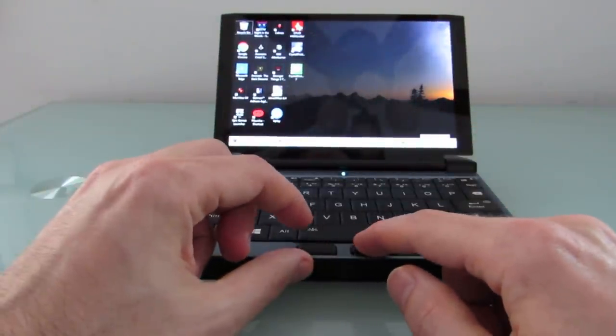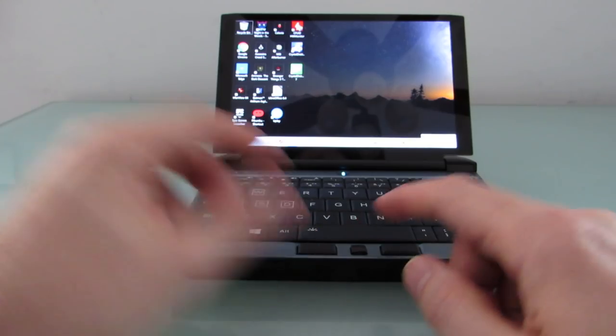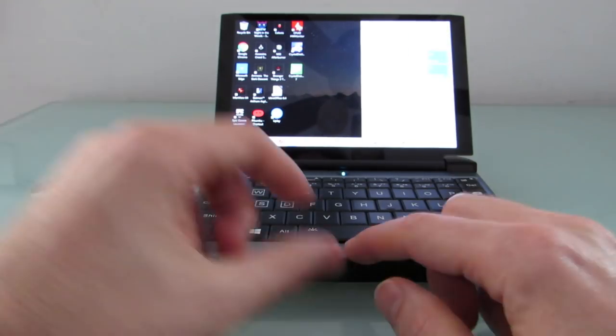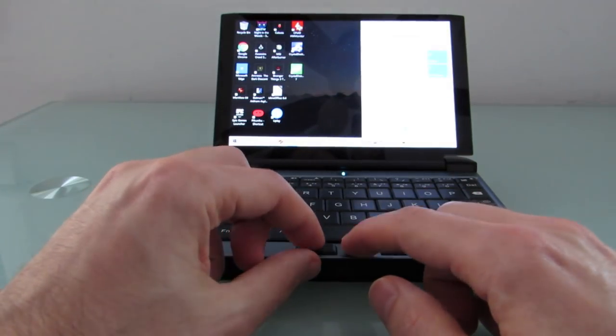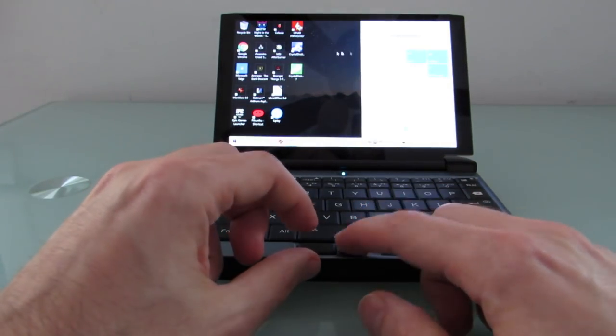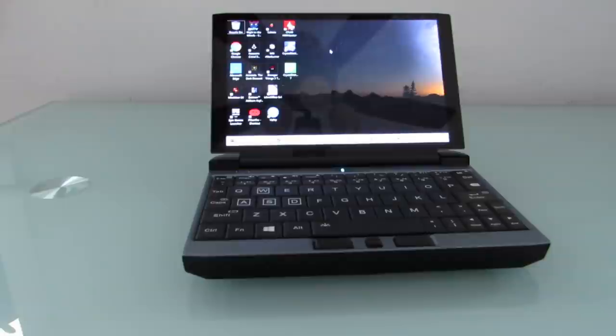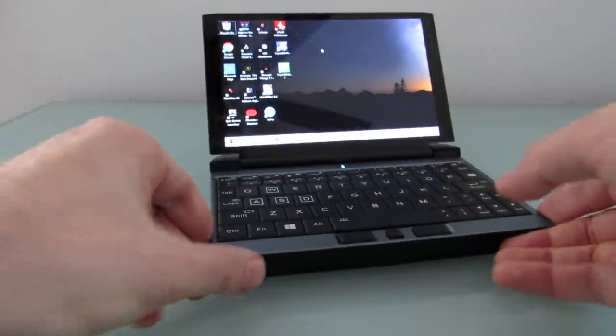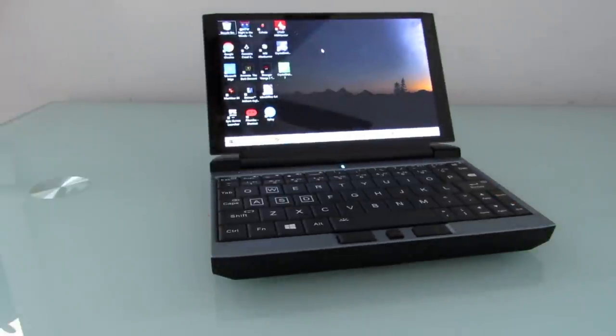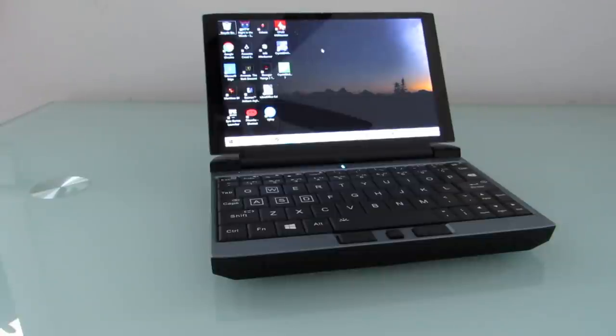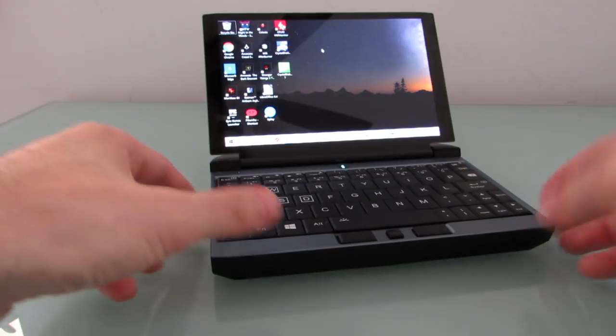So I actually have a Google Fi SIM in here, and it was pretty easy to set up. I just sort of popped out the ejector tray, put the SIM card in, and rebooted, and Windows recognized it pretty much right away. So it's a data-only SIM, and it should allow me to stay connected even if I were to leave the house, which I'm not doing that much of because I'm shooting this video in June of 2020, and there's a global pandemic.